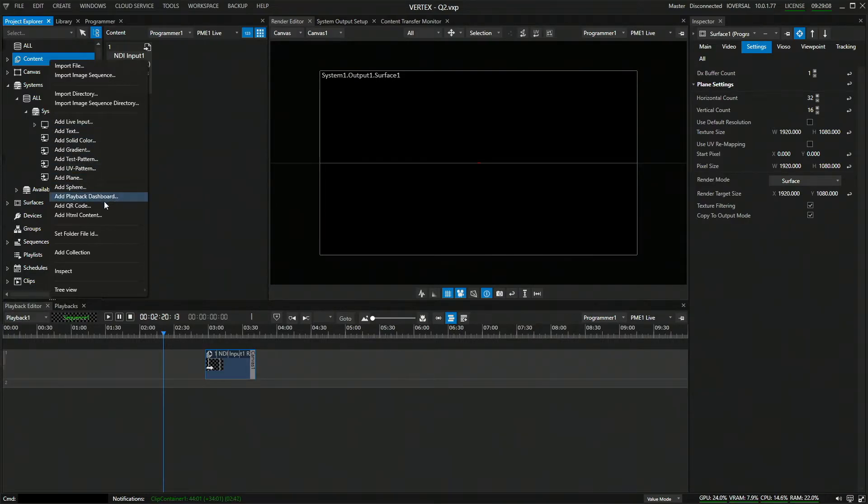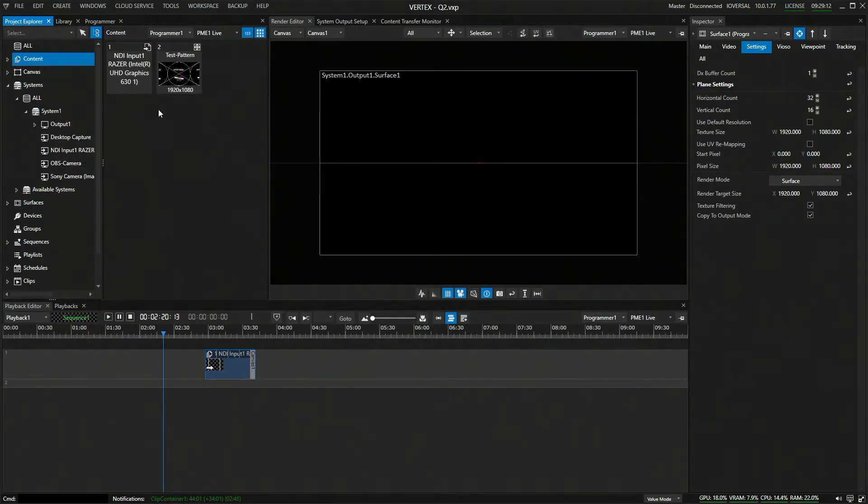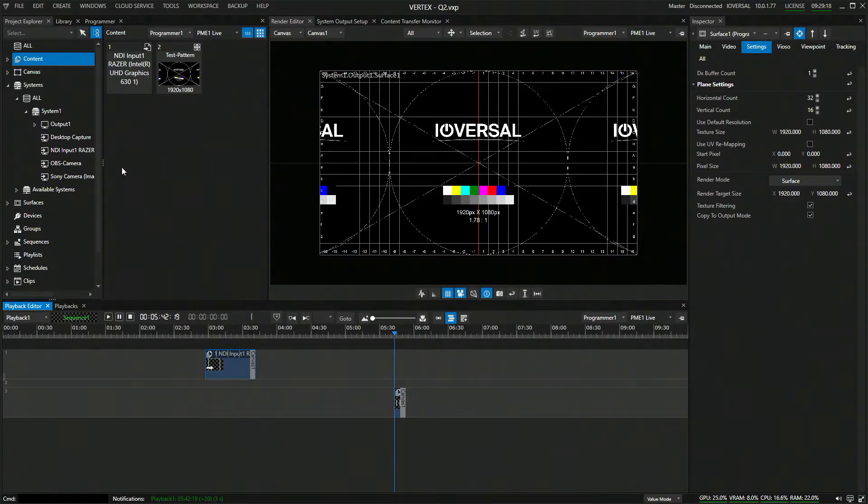The first thing I'm going to do is I'm just going to add some content that we have, something we can actually stream. I'll grab a, well, let's go for a simple test pattern. Drop it on the timeline. That's my test pattern. That's what I want to stream off from NDI.